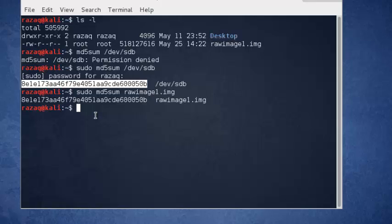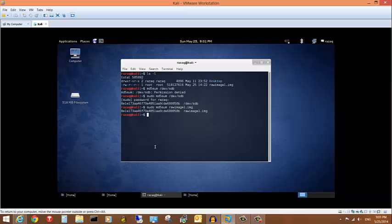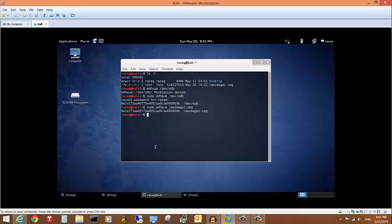DD has multiple uses. Instead of creating a file image of the drive, we can also clone the drive from one drive to another. In that case, instead of writing an output filename, we write the name of the second drive we want to copy to.